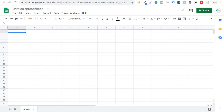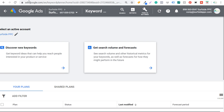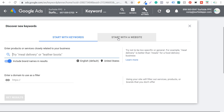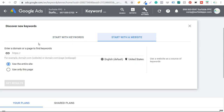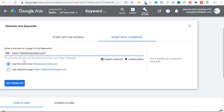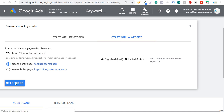What we're going to do first is open the Google Keyword Planner and click on Discover New Keywords. We can either start with keywords or start with a website. If we start with keywords, you want to enter the top keywords for your website. If you start with a website, just enter your website URL. You can also use 'only this page' if you're looking to expand on a single keyword and find more long tail variations.